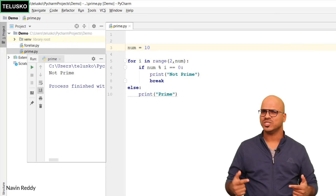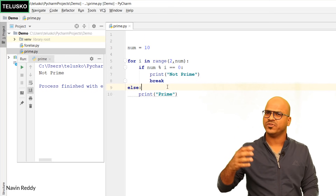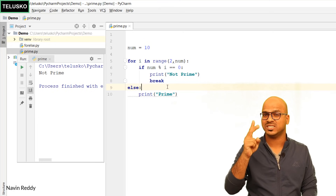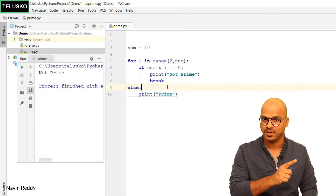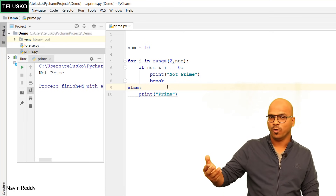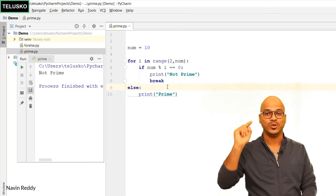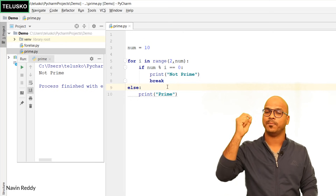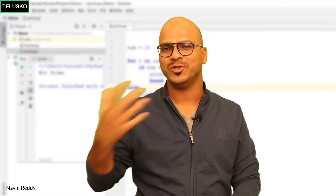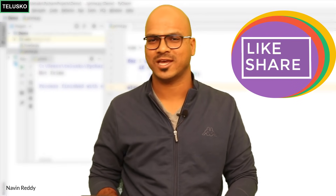This works, but it's not the most efficient code. We're checking from 2 all the way to num-1. You could check only up to half the number, or even more efficiently, up to the square root of the number. Search for how to find a prime number efficiently to learn about algorithm optimization — time and space efficiency. Share your efficient code in the comments. Hope you're enjoying the series — subscribe for further videos!